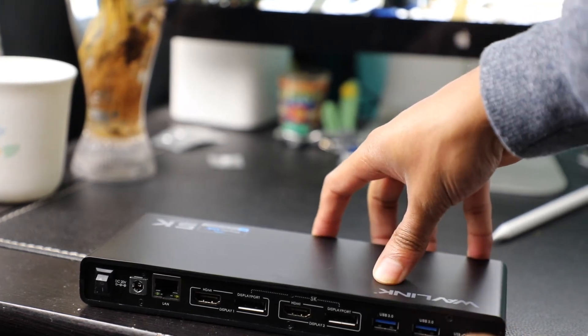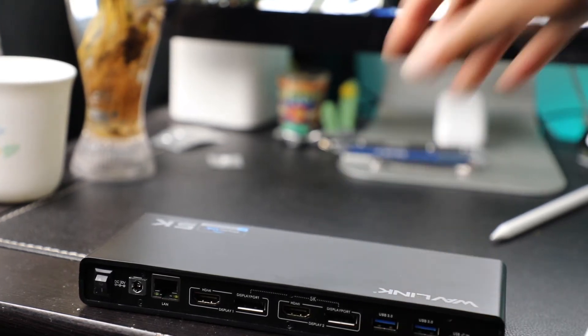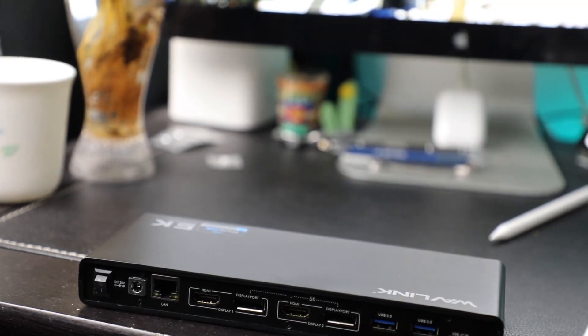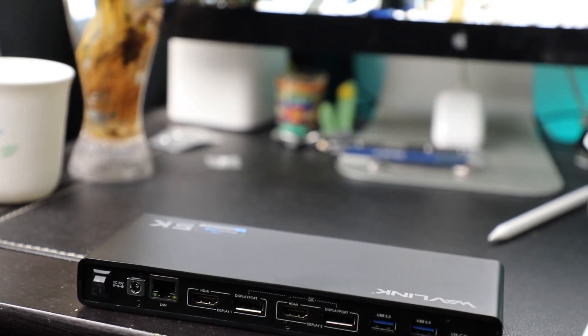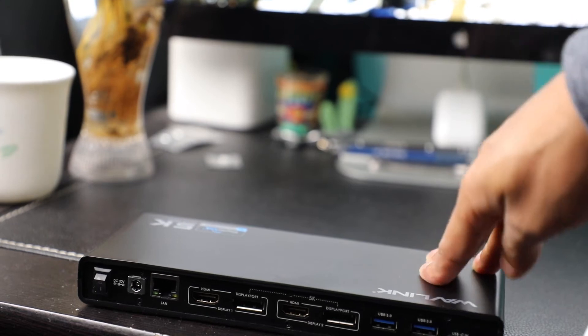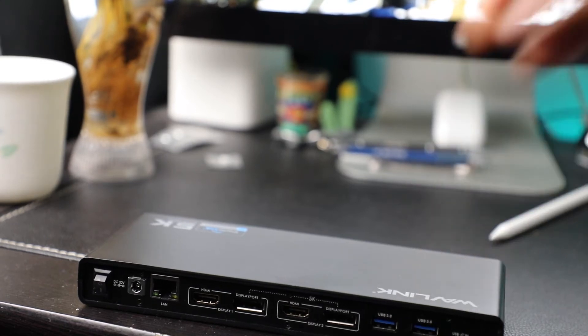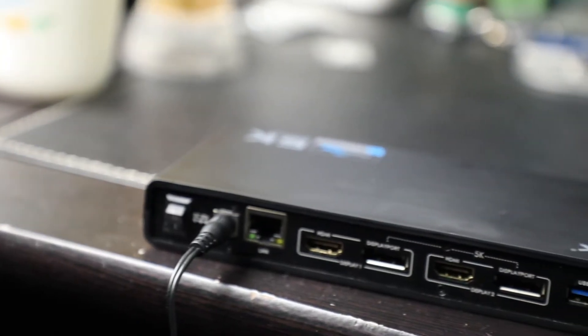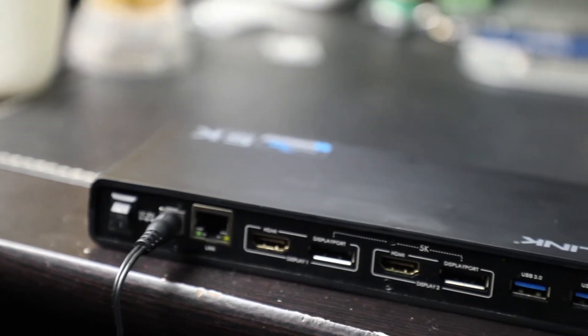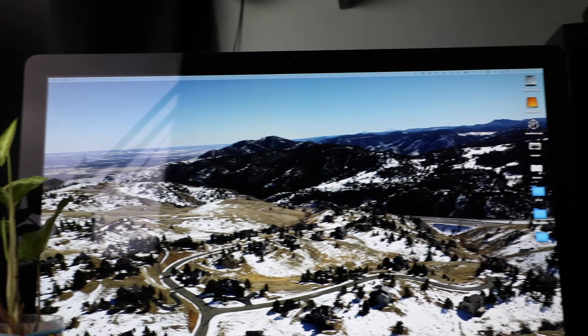So that's where this cool little thing comes in from Wavelink. Basically this whole docking station solves every single problem in one hit. You're able to do a monitor, but not just do a monitor.